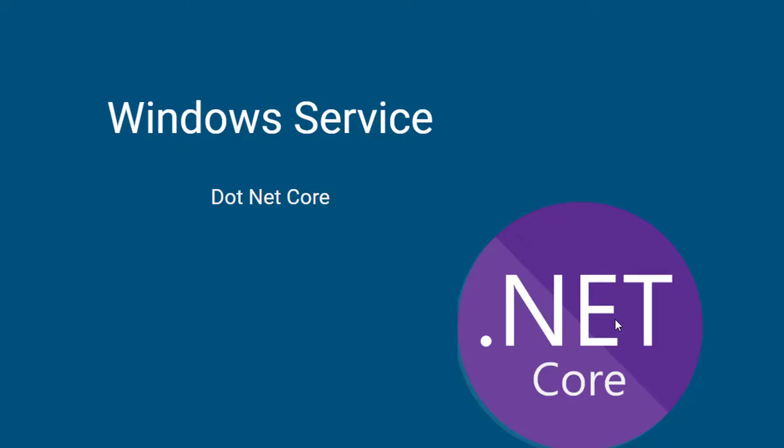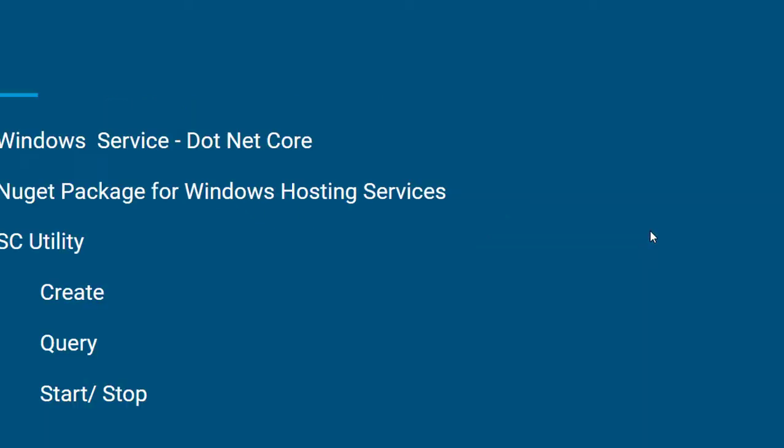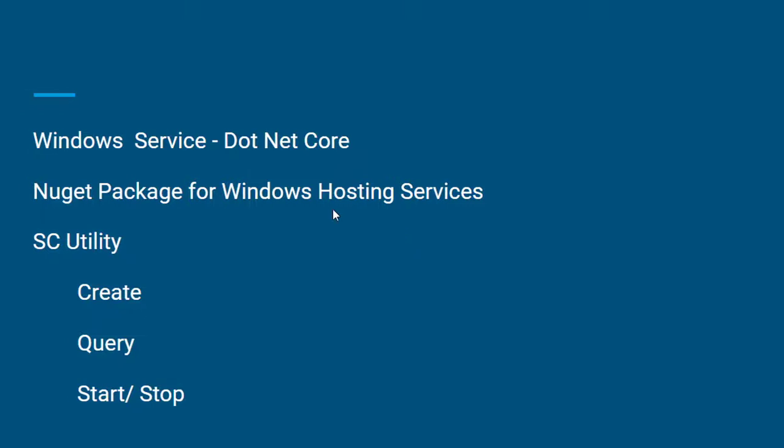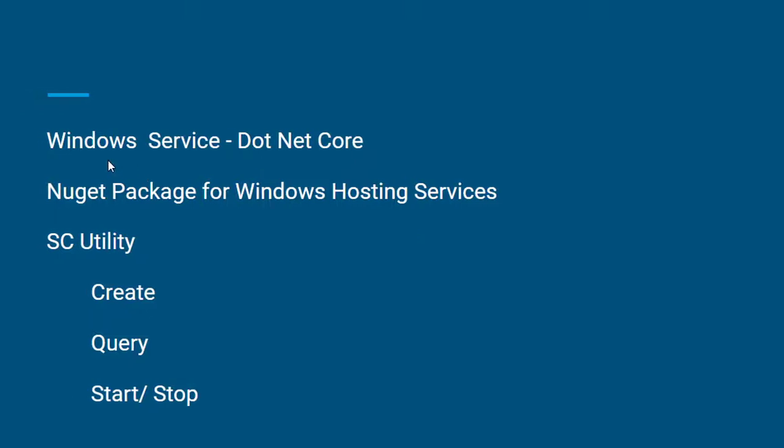Hi, in this video we will see how to create a Windows service using .NET Core by adding some reference packages from NuGet manager, and we'll also see the SC utility for creating Windows services and installing and querying the services from the service console.